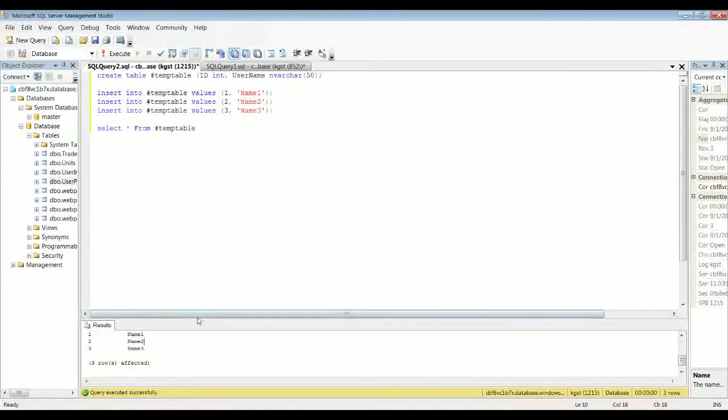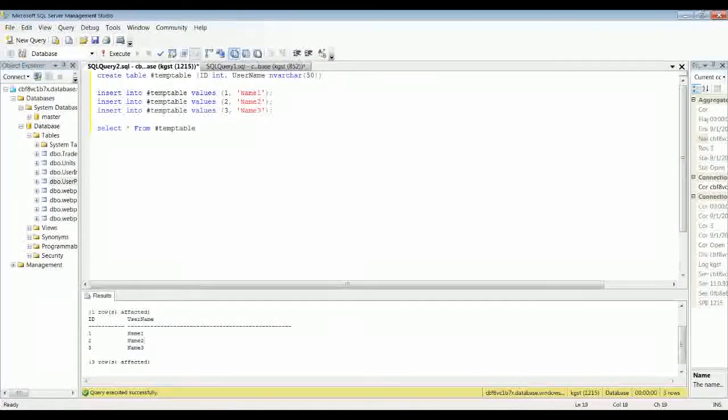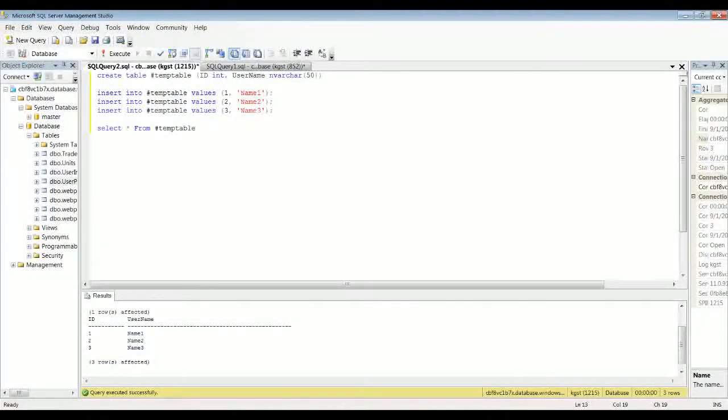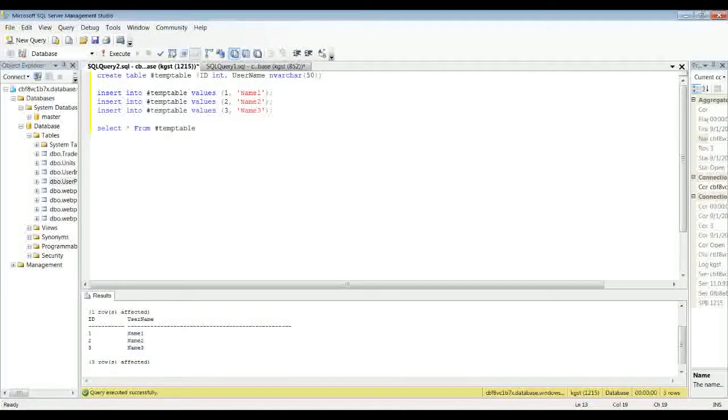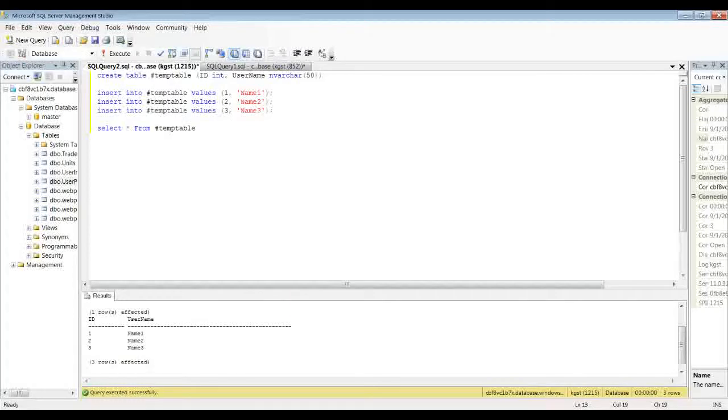Alright, so just like that, you've got a table that exists with your rows and your values. And you can use that for anything if you want to run it through a loop, a cursor loop, or just select from it. And I mean, it's really convenient in a lot of ways.